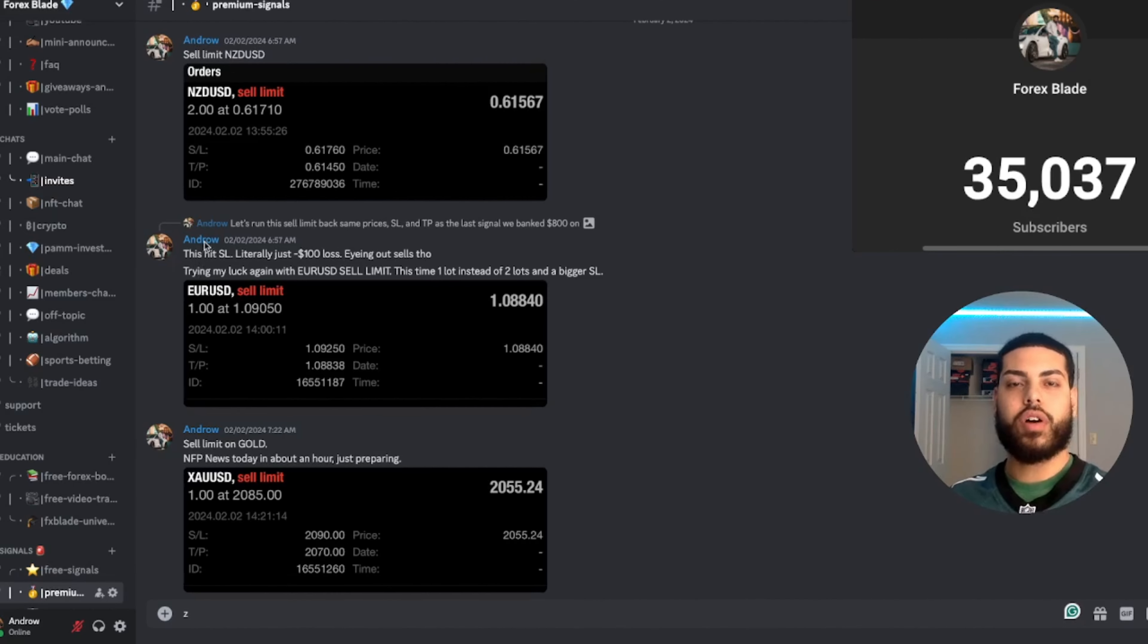It's Super Bowl Sunday, and last week we had an 8 and 1 record with eight trades being a profit and one trade being a loss. Let's go ahead and break down these trades before the big game.